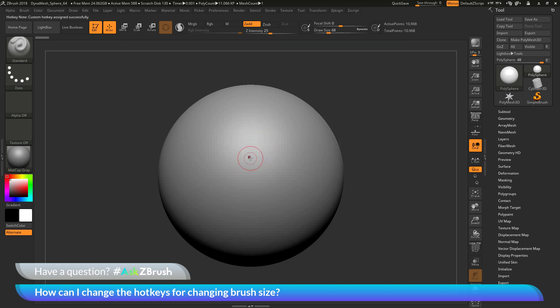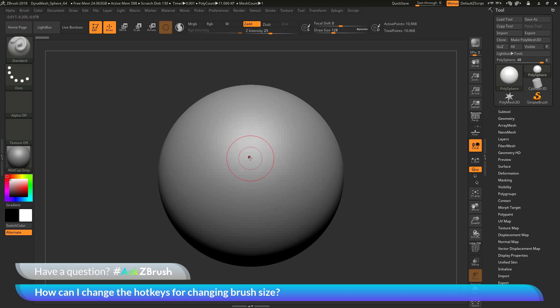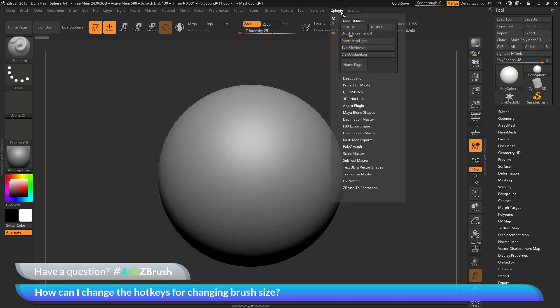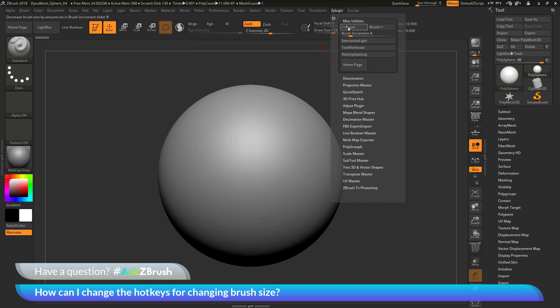So now if I come across my model again and now use 9 and 0, I will increase and decrease my draw size. So the buttons again that are associated with the brush sizes live in the miscellaneous utilities here. And it's the brush decrease and the brush increase.